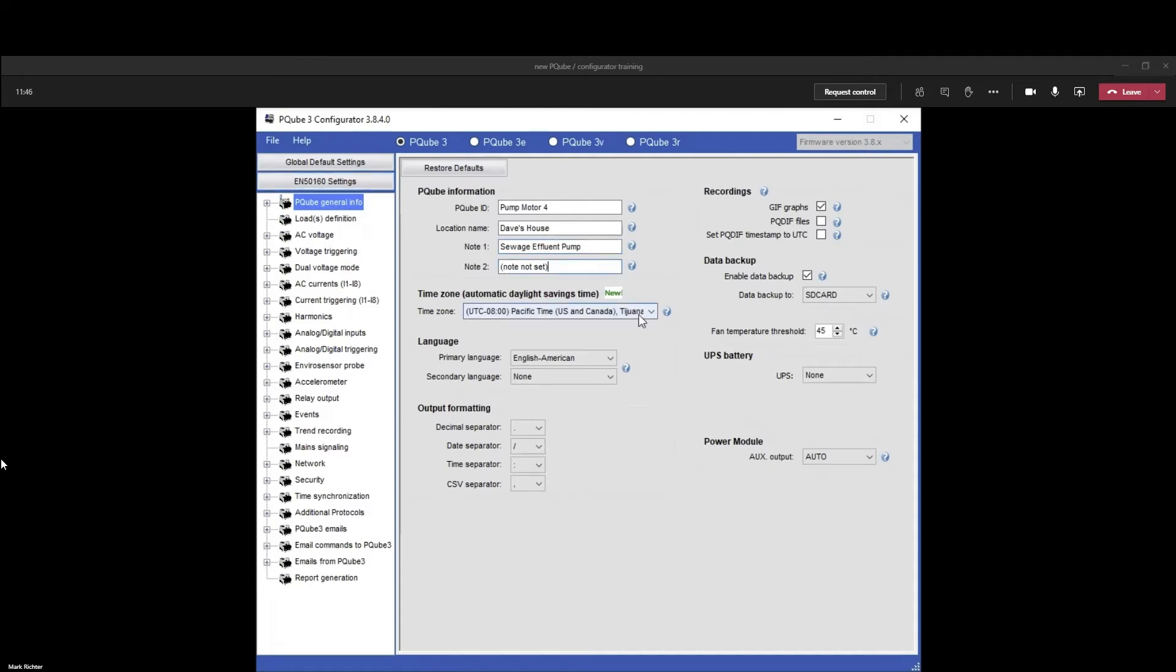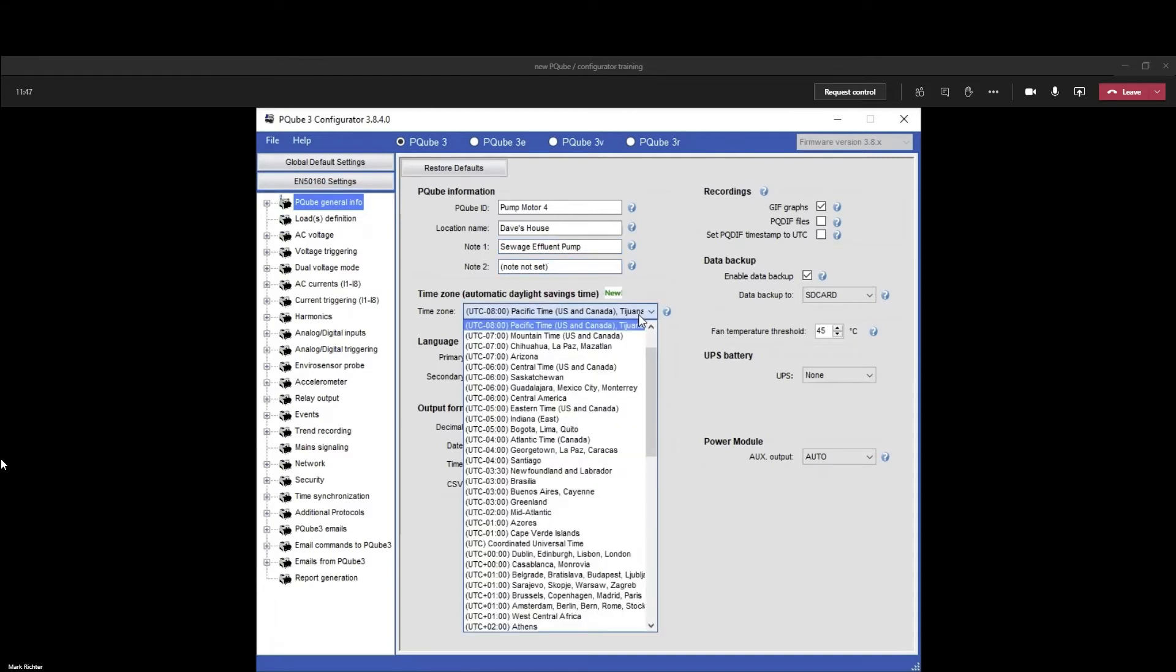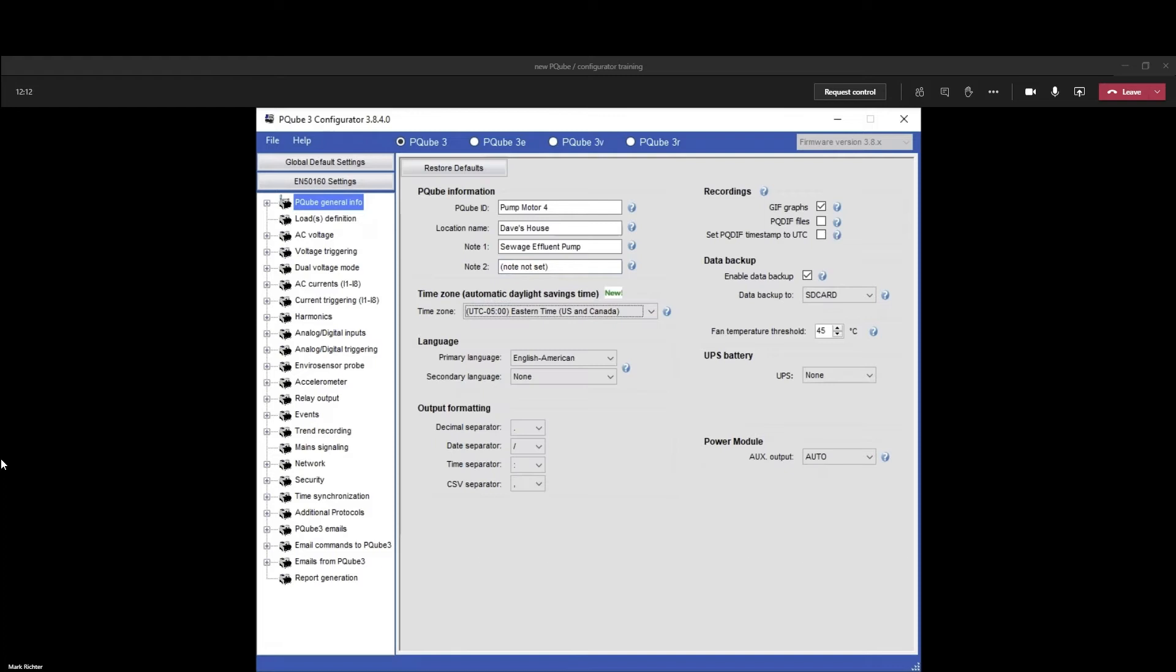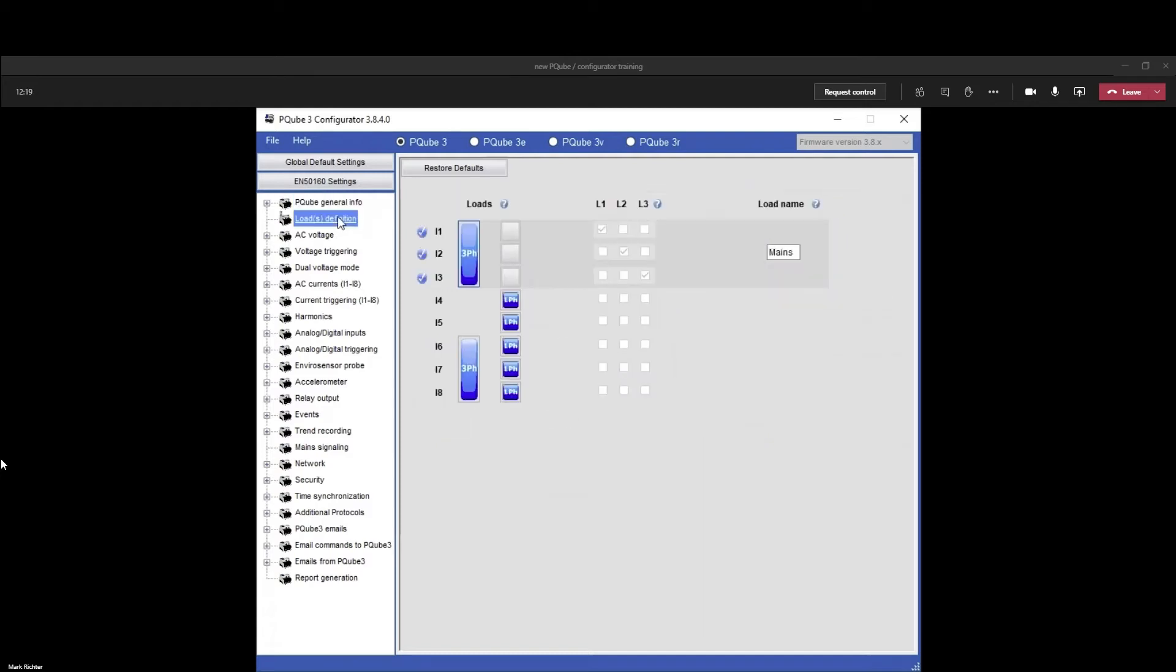Set a typical time zone; everything else you can leave as default. For voltage definition, we're going to do a three-phase circuit. On this screen it's associating L1, L2, L3 with I1, I2, I3, and our load name is mains.